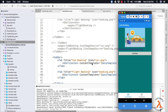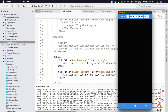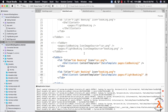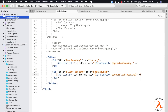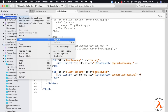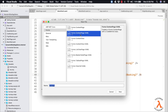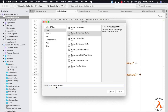Now let us understand how to use Shell for working with flyouts. To avoid confusions, let me create a new Shell file. Let me add a new file, select Content Page XAML, and provide the name as FlyoutMainShell.xaml.